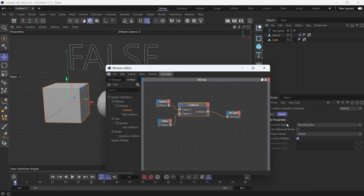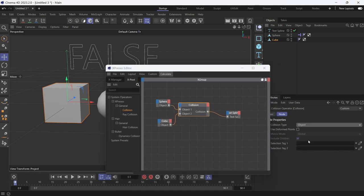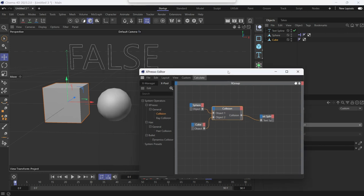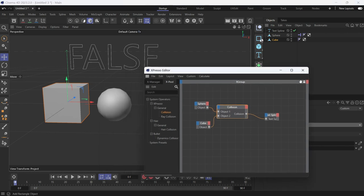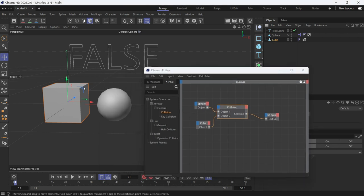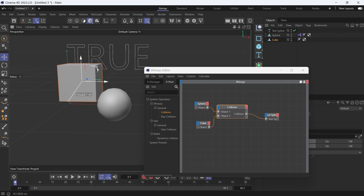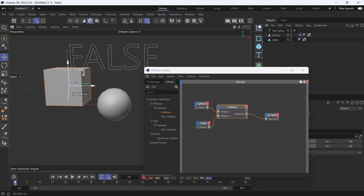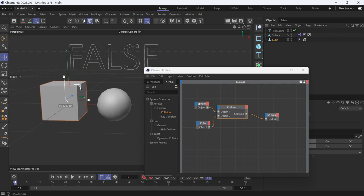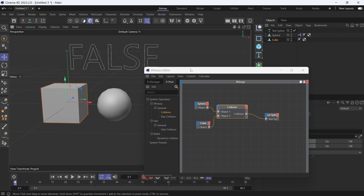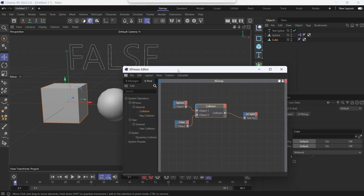Now the cube has to literally touch the surface of the sphere in order for the value to change. And this is how the collision node works.